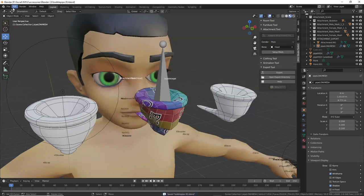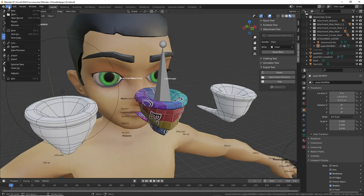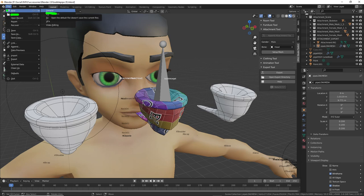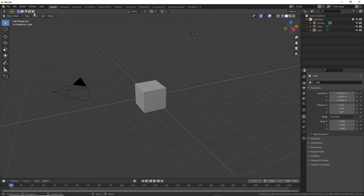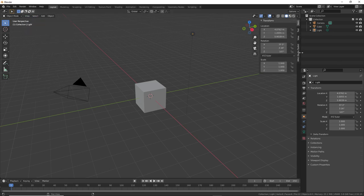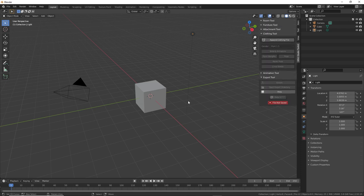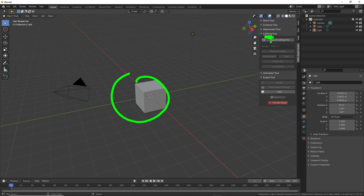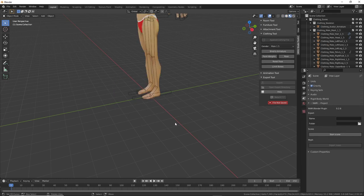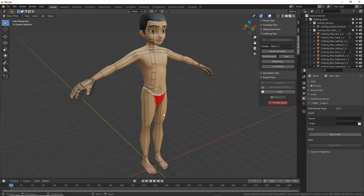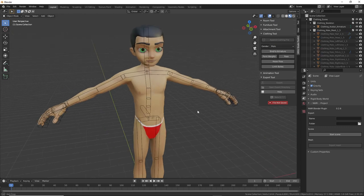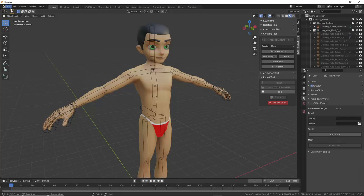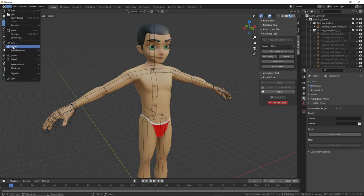First we need to set up the mesh as a body part accessory. So new file — we're creating a new project. Make sure nothing is selected, then go to sidebar, My View Toolkit, and select the clothing tool. Make sure nothing is selected, otherwise the clothing tool will be disabled. Click append clothing file — that loads the clothing skeleton. Then change this to the default male. Next we need to append or import our mesh: File > Append.